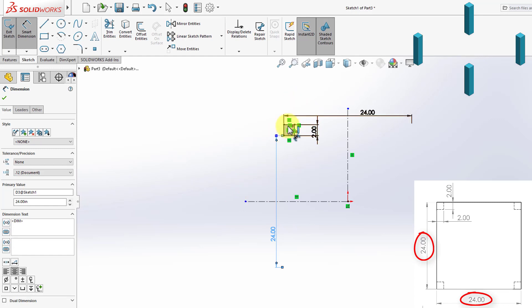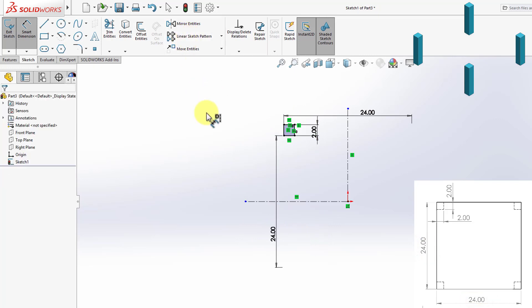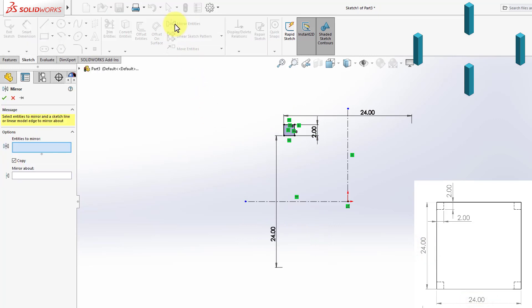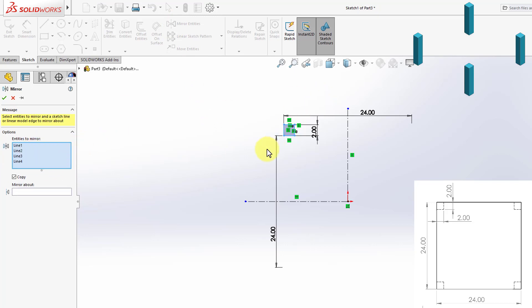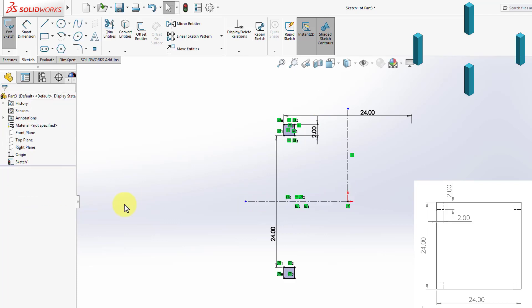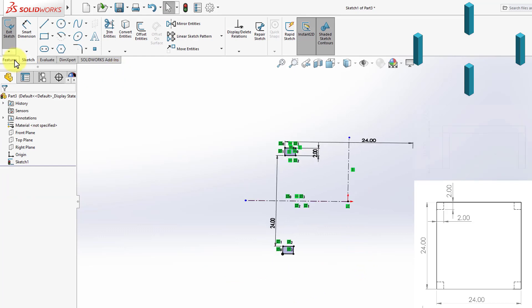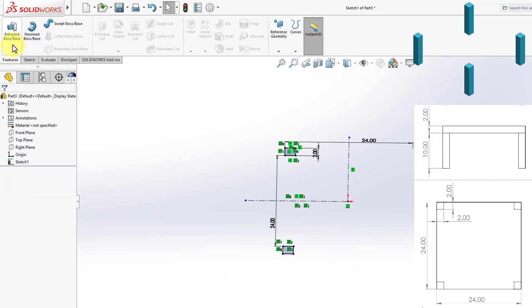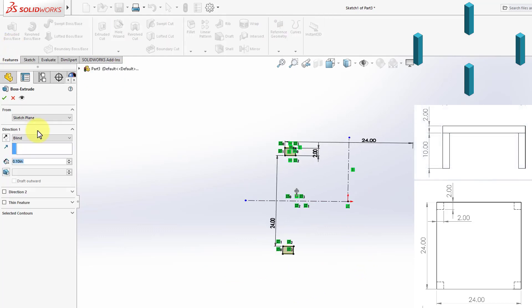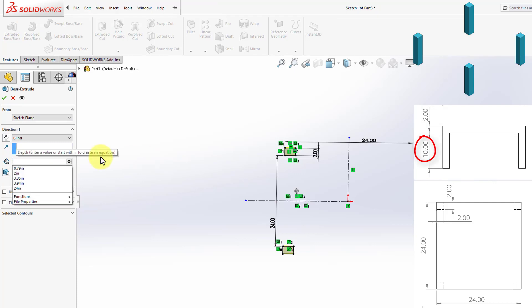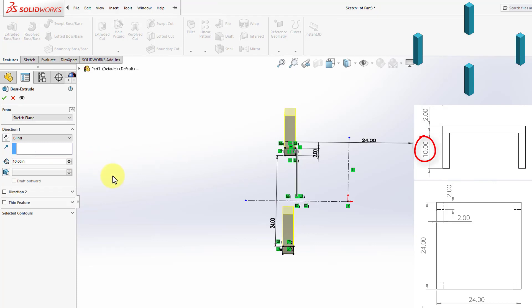Now, I want to mirror this sketch to the other side, the bottom one, to create another leg. So, I'm going to use Mirror Entities. Entities to mirror is this square we made, and I'm going to mirror it about the center line. I'm going to press OK, and then I'm going to extrude that. The height for each leg is 10, so I'm going to write 10, and then click OK.